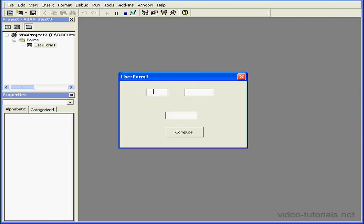When we run our application again, we can review its behavior. The focus appears in the first text box. We press the Tab, and it moves to the second box. Press the Tab key again, and the focus moves to the Compute button.